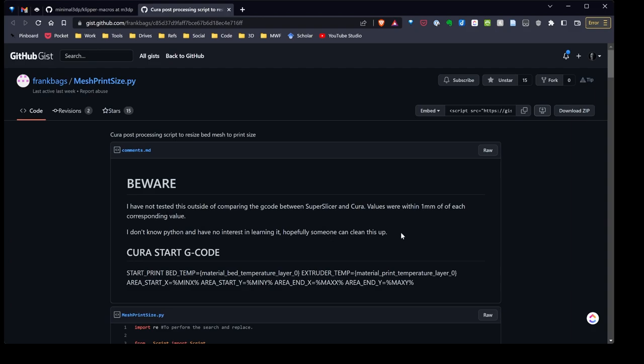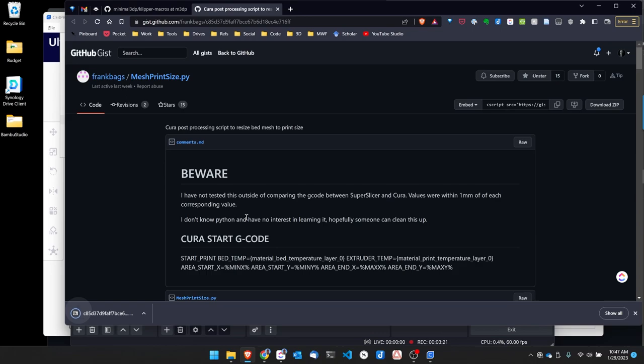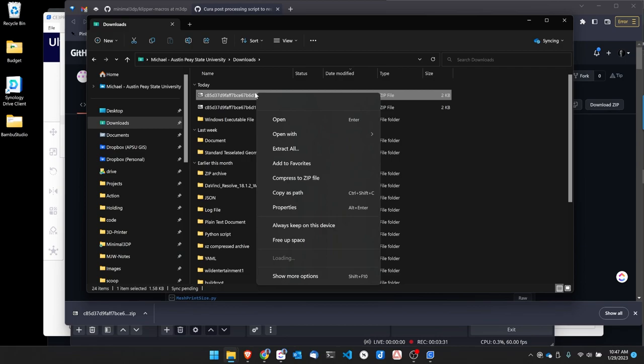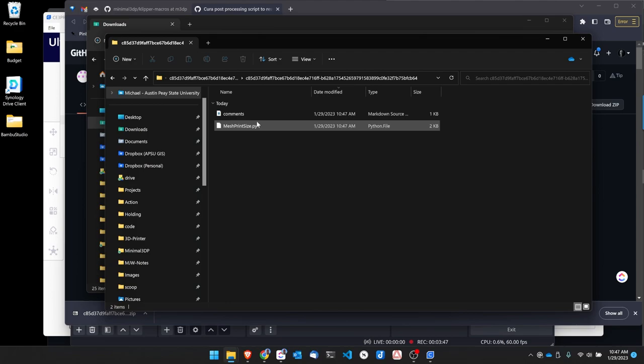I click download and I'm just going to go ahead and save that zip file to my downloads folder, and then just go over to my downloads folder. Here I'm going to right-click on the file and hit Extract All.